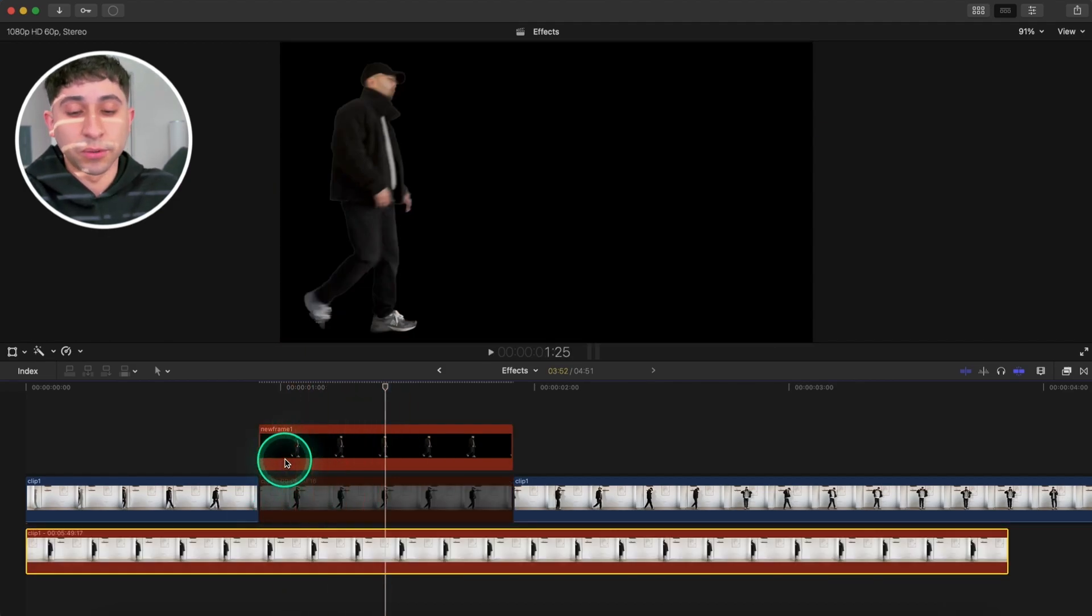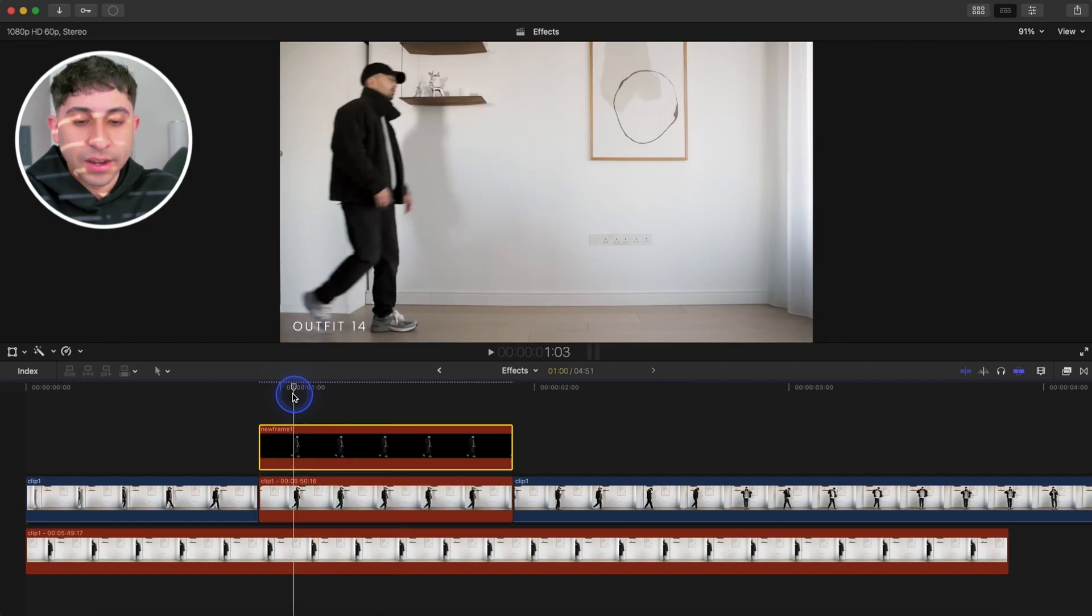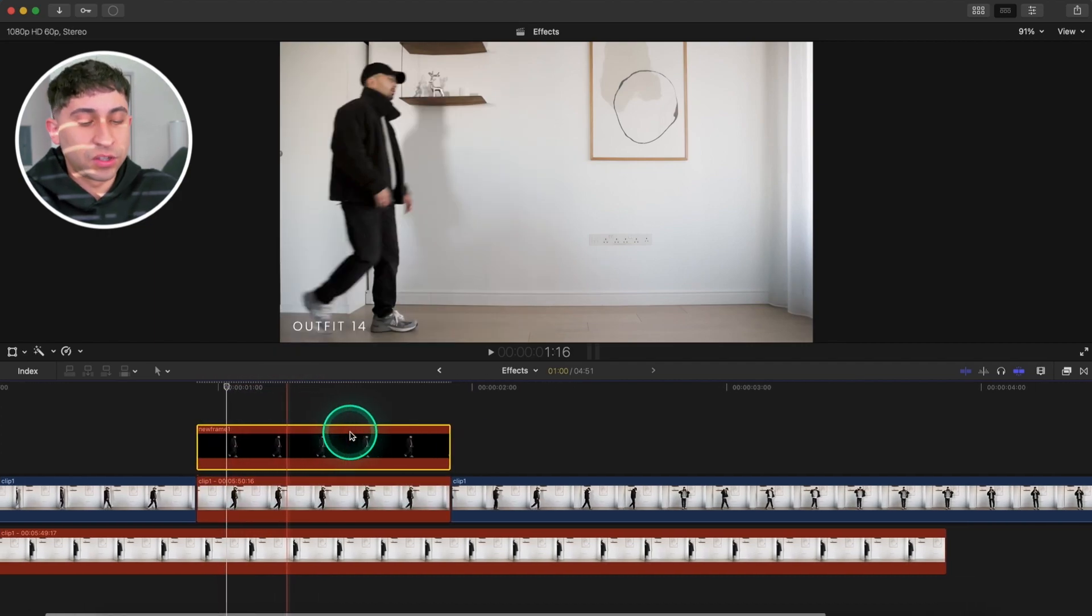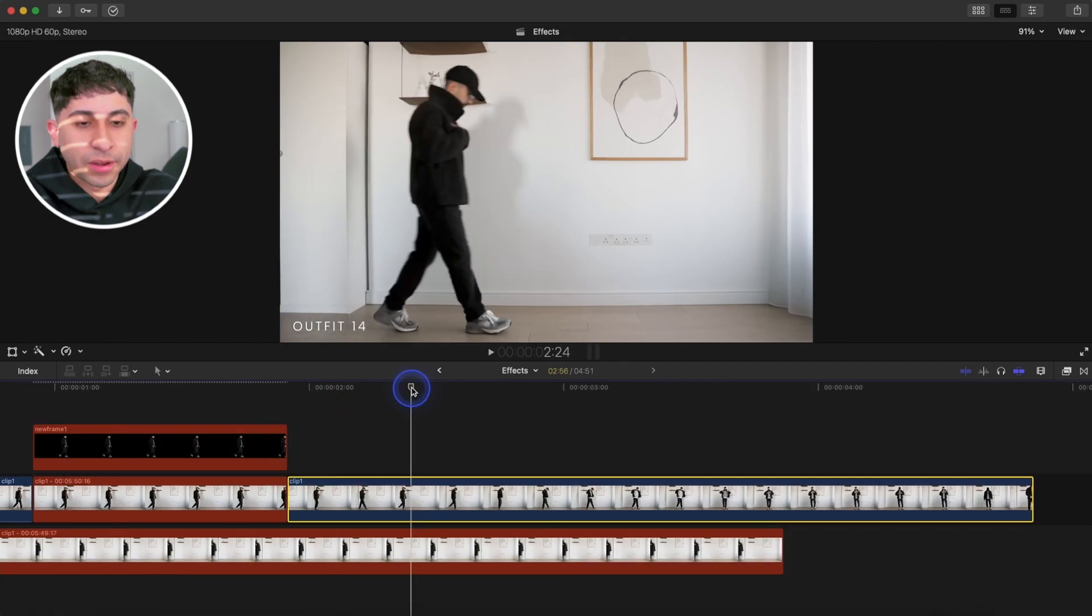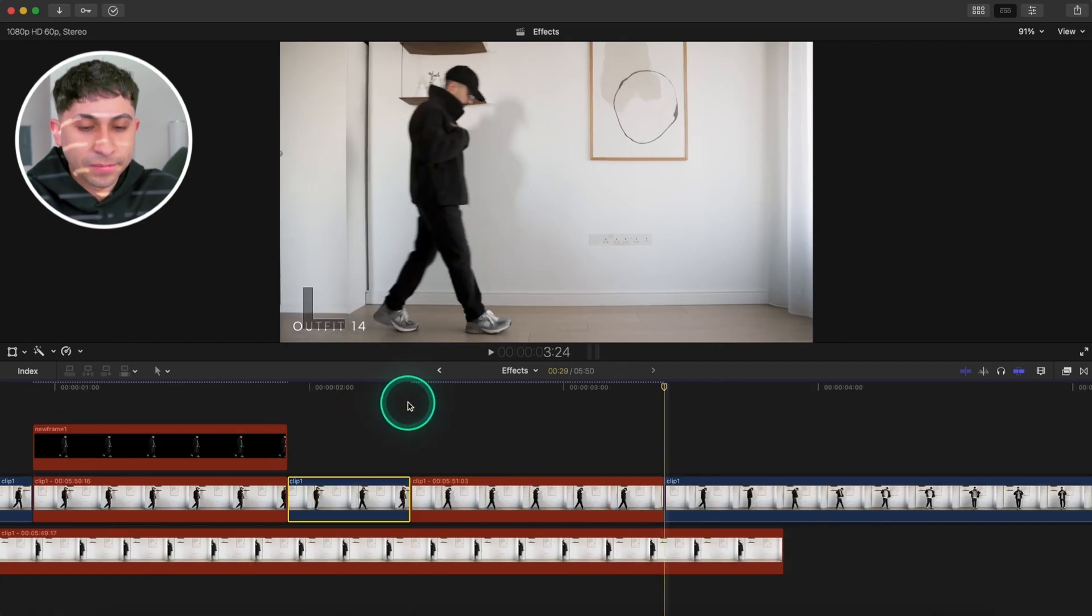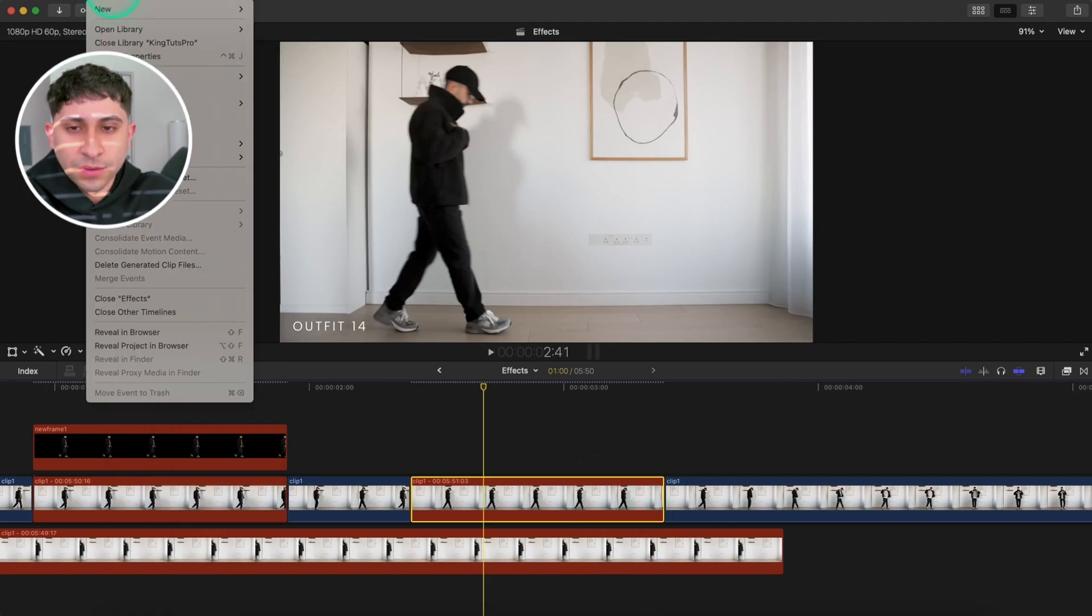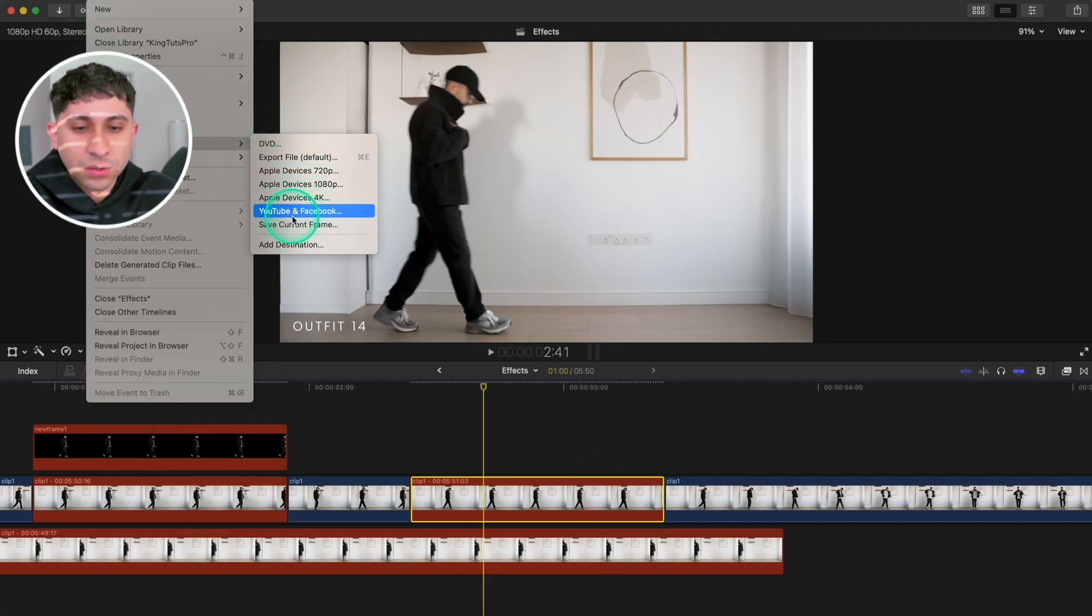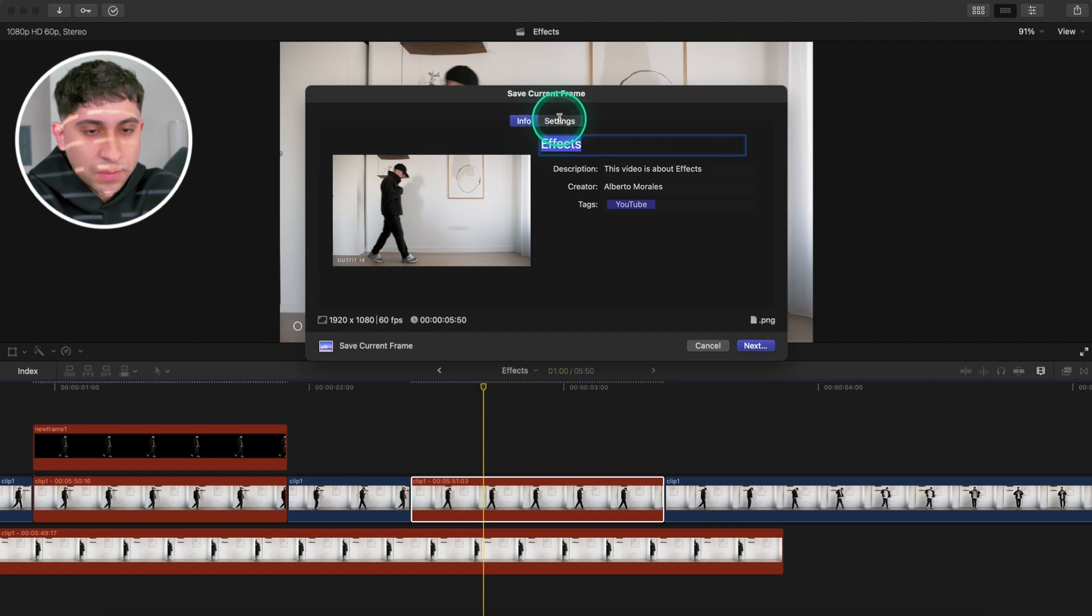Now you can test it by disabling everything and you can see it's a PNG image. I'm going to re-enable everything. Now we're going to do the same thing to another area in our video. I'm going to zoom out and go about here, and then press Option+F again. This will create another freeze frame. Go over to File, then Share, then Save Current Frame.